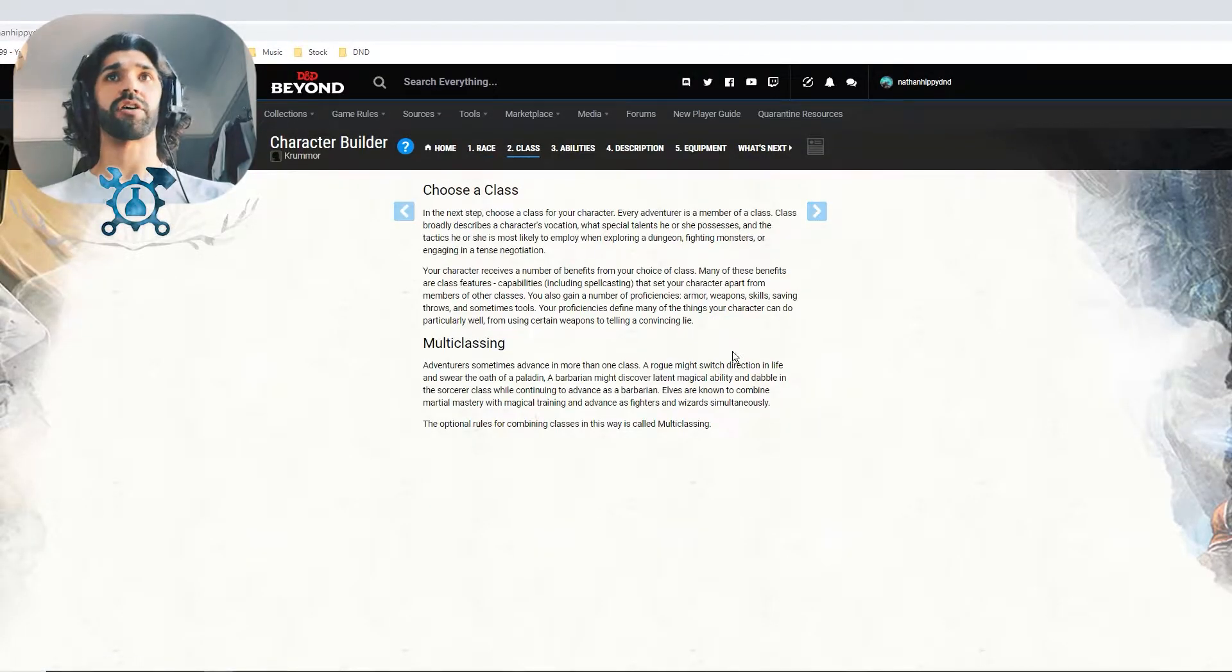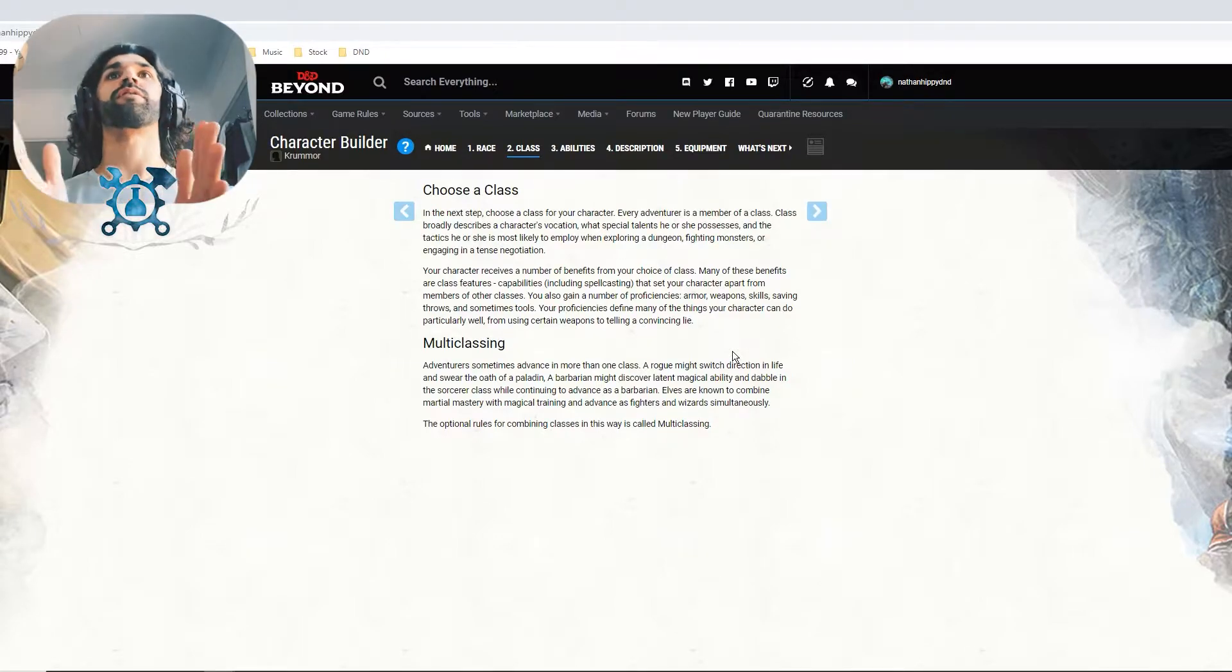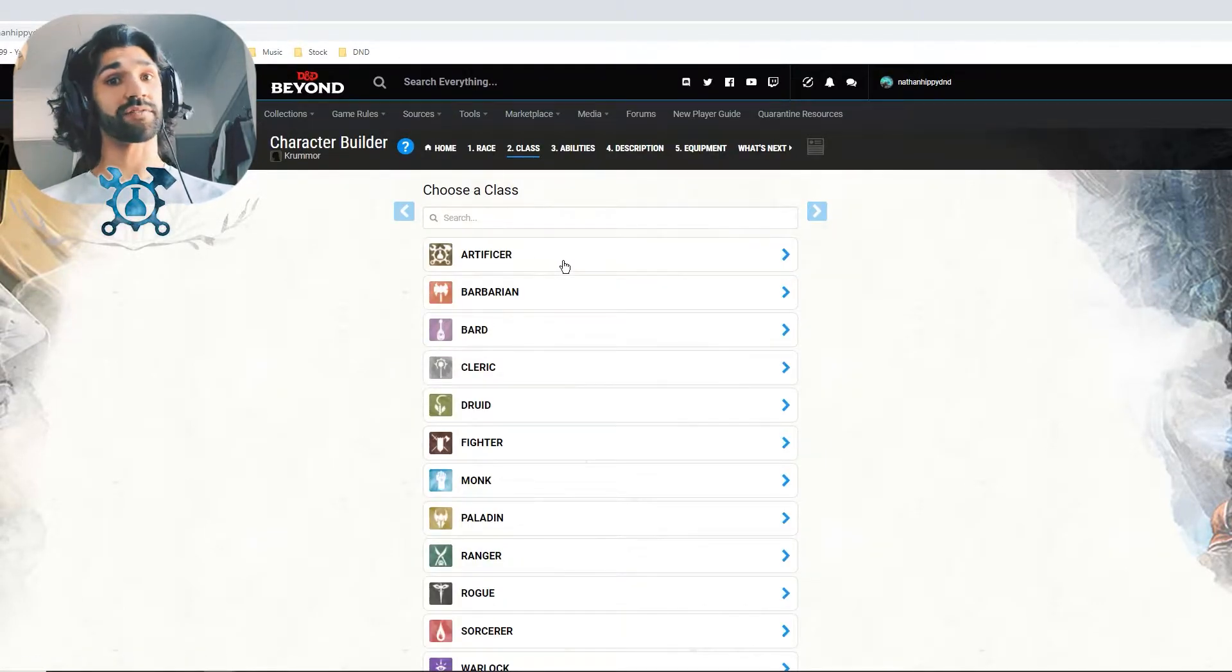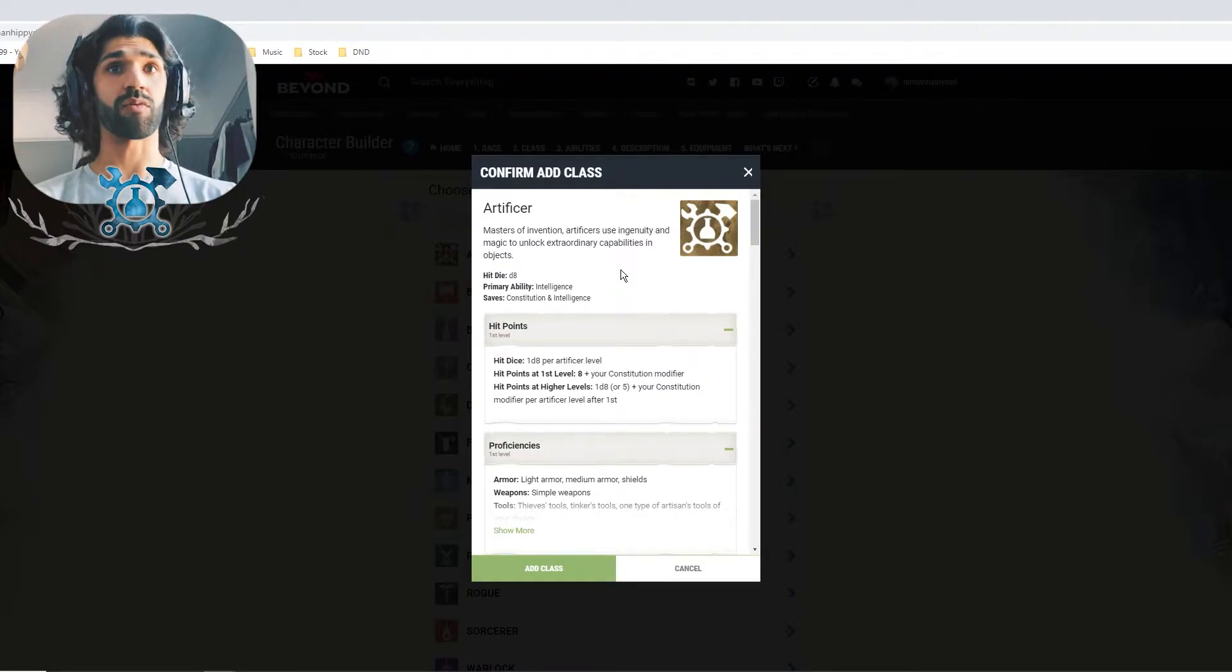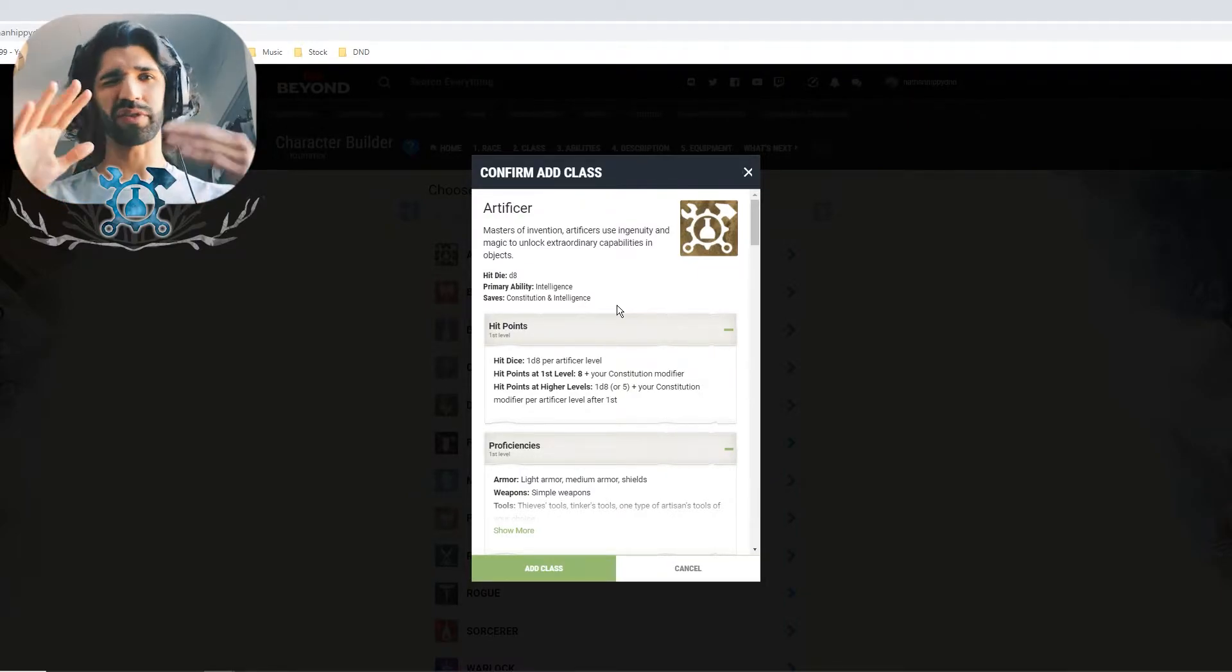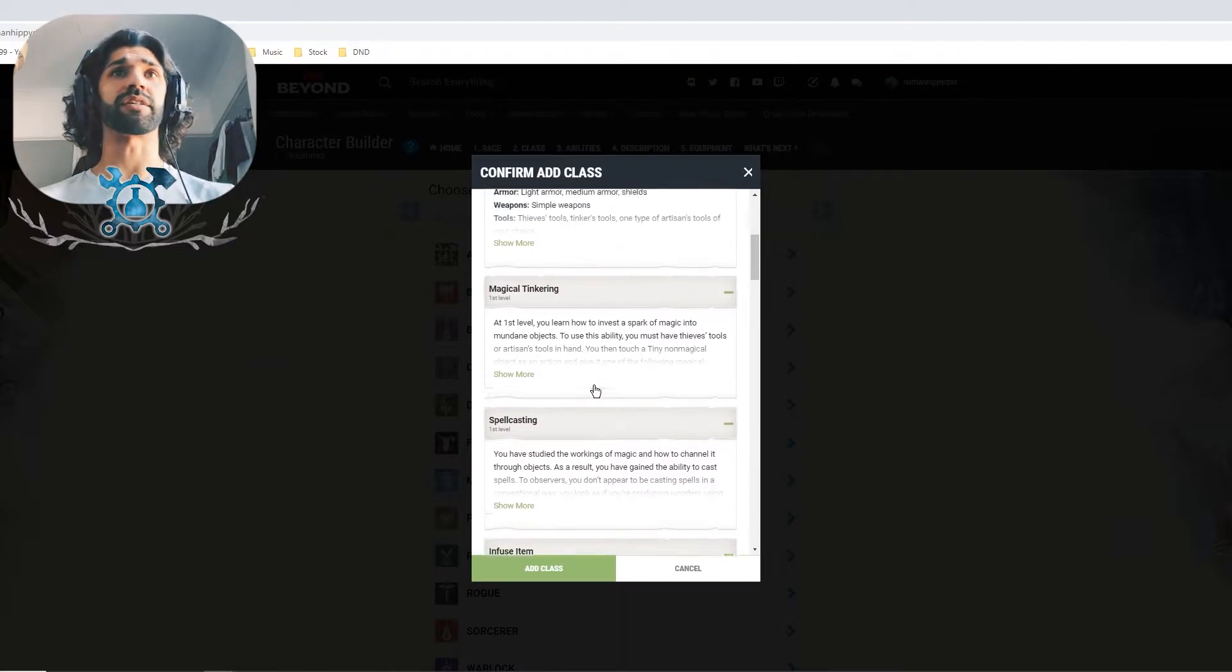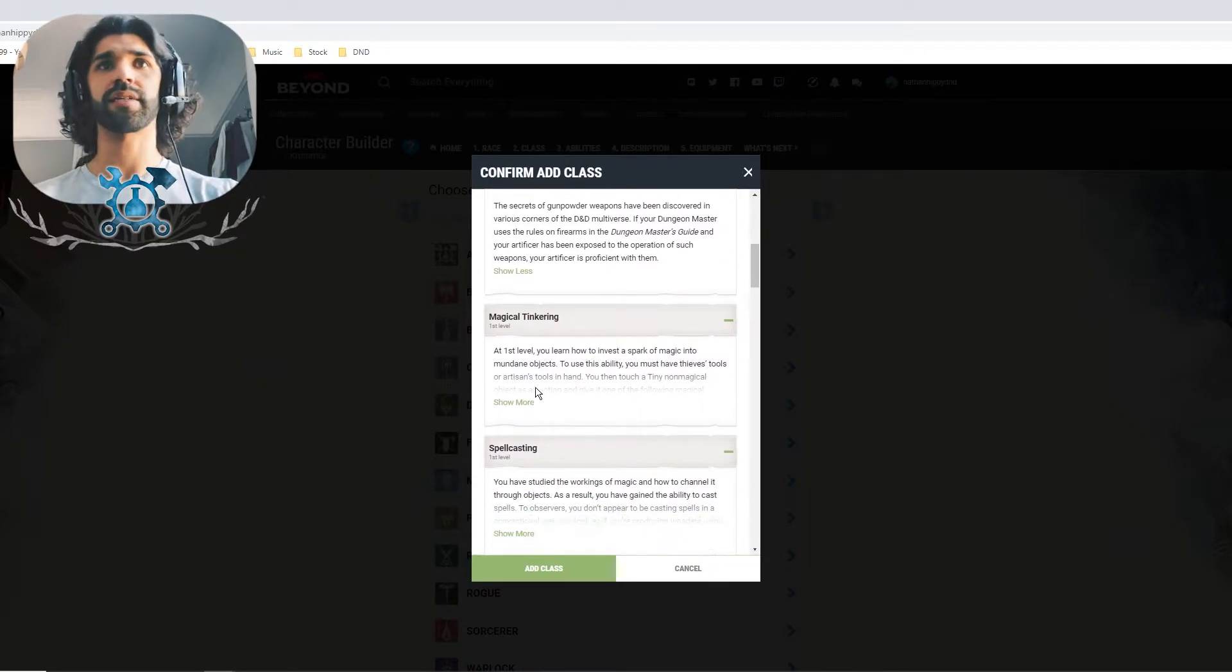So we'll move on to the next page, which is the class. So every party member is a member of a class. This broadly describes your character's job, your vocation, what special talents your characters have. So we're going to pick Artificer. It gives you a summary again of exactly what this class looks like, what it does, the abilities it has. They are masters of invention. Artificers use ingenuity and magic to unlock extraordinary capabilities in objects. We get 1d8 worth of health. Primary ability is intelligence. So good, straight out of the gate. That's why we picked a gnome.